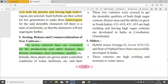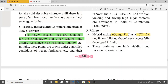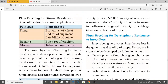For millets, hybrid maize Ganga-3, jowar CO-12, and bajra Nifar have been successfully developed in India. These varieties are high-yielding and resistant to water stress.